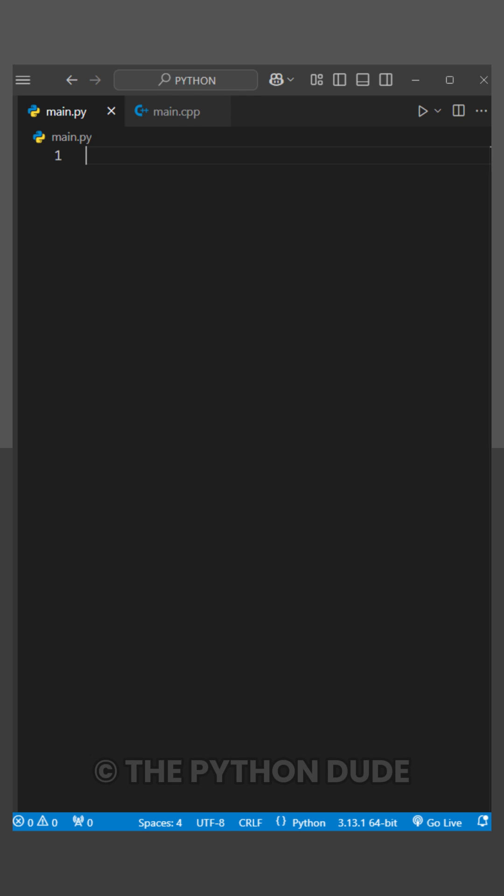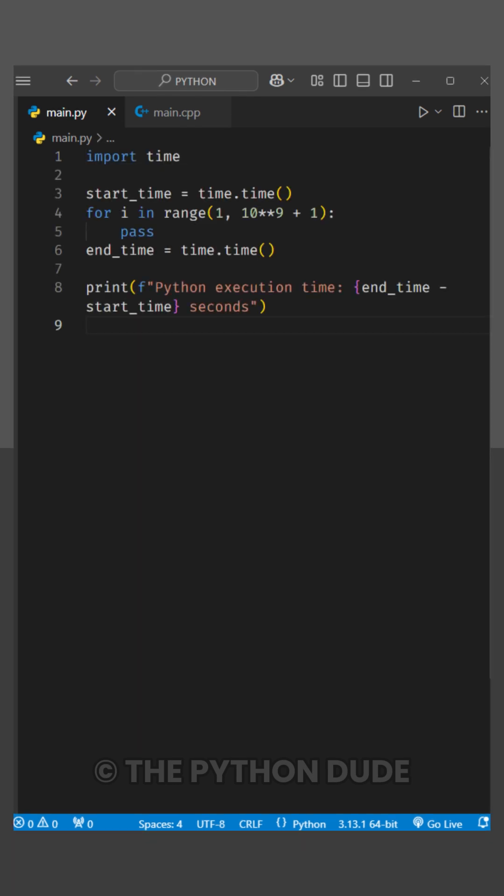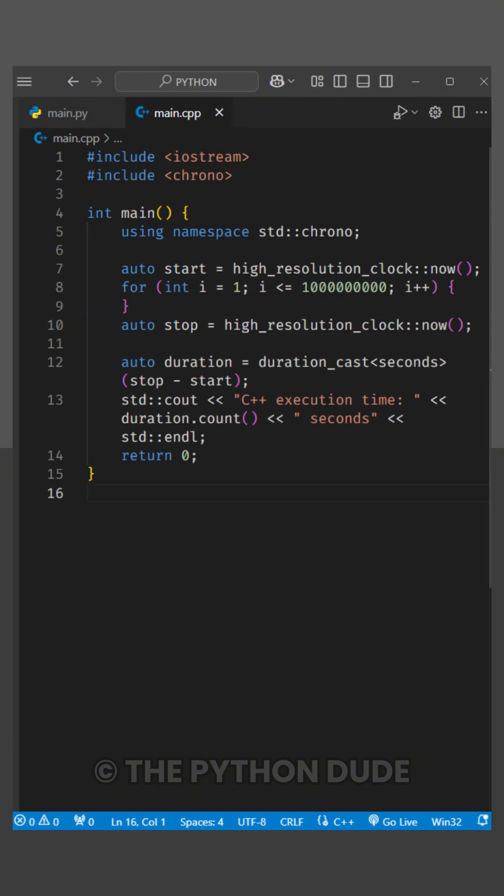I've written two programs, one in Python, where we use the time module to track how long it takes to loop through 1 billion numbers, and another in C++ with the same logic, where we use the chrono library to measure execution time.